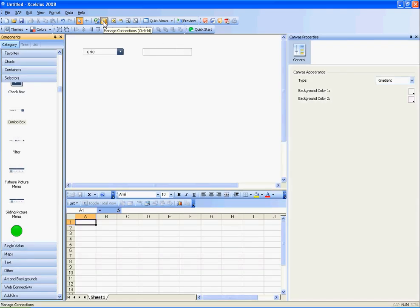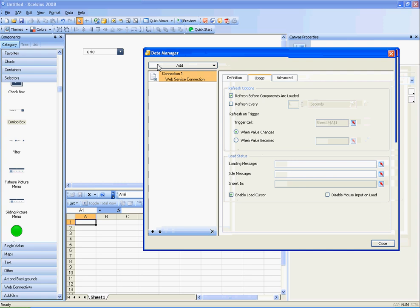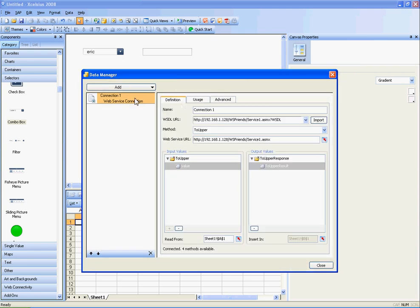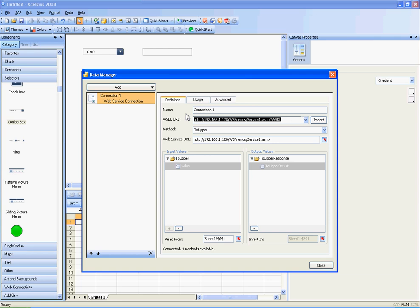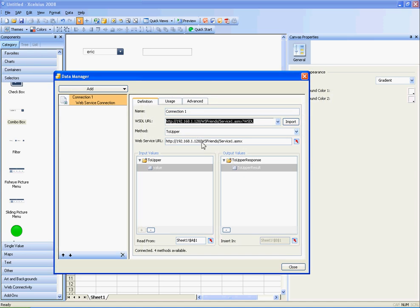If I go up to my data, my manage connections, I have a web service connection here. On my definitions tab, I have the WSDL URL. If you want to learn more about web service connections in Excelsius, you can watch my Beginner's Guide Part 4 video.